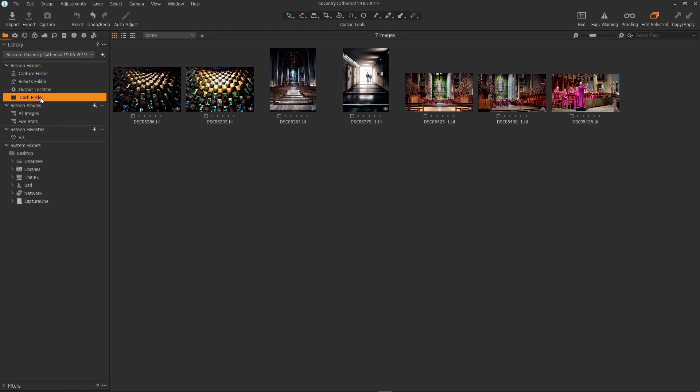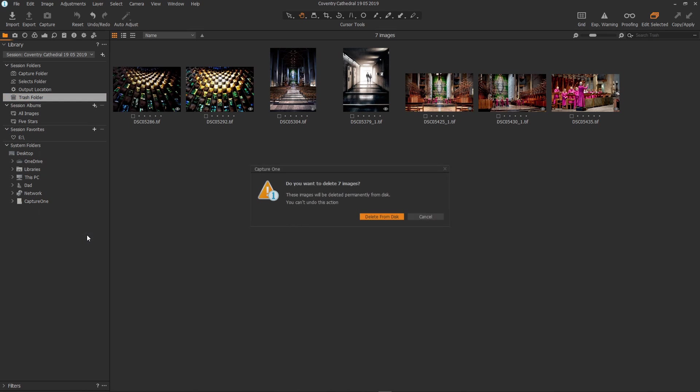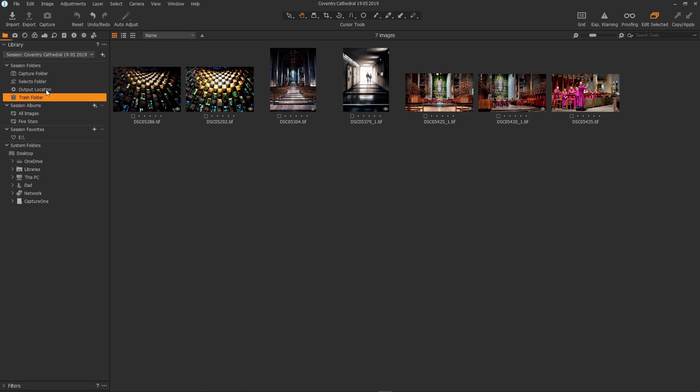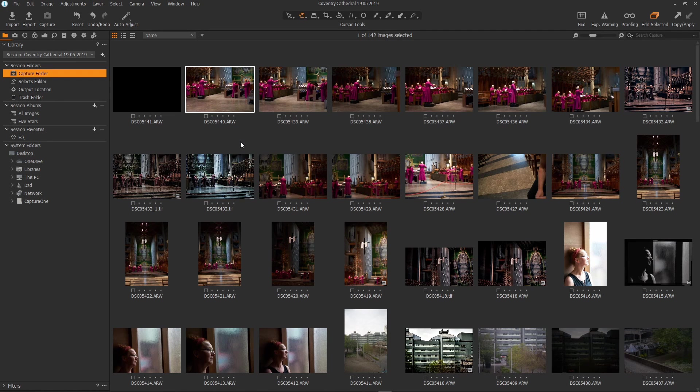The files are moved into the relevant folders within the session folder structure and then when you're completely done and want to delete the files you don't need you can use empty session trash which pops up a little warning. Do you really want to delete them from the disk? So we have a really nice quick basic but automatic default workflow. I love it because you can jump straight in and get things done.